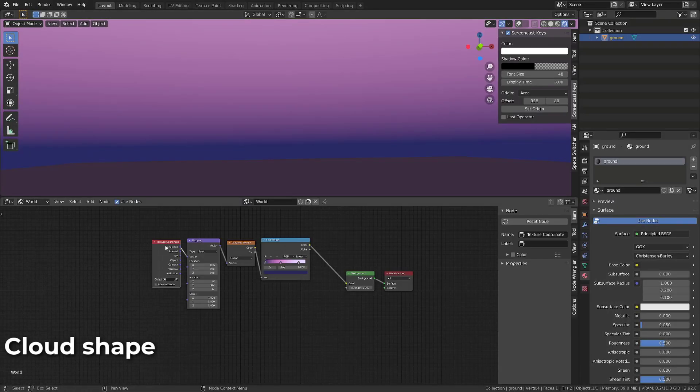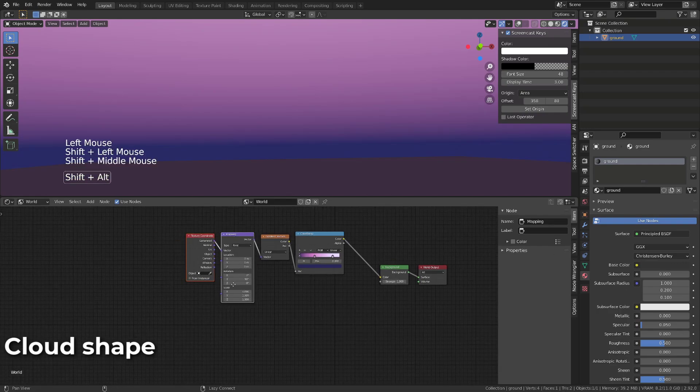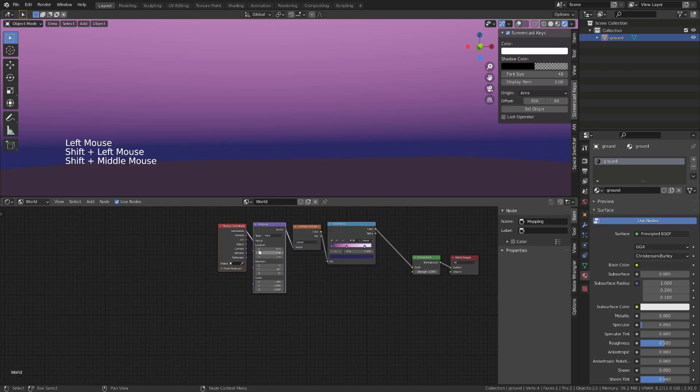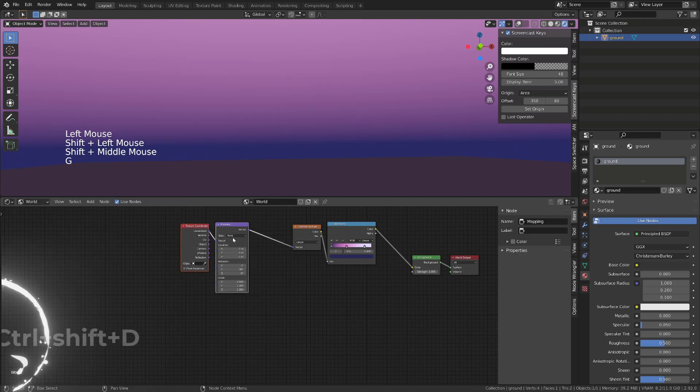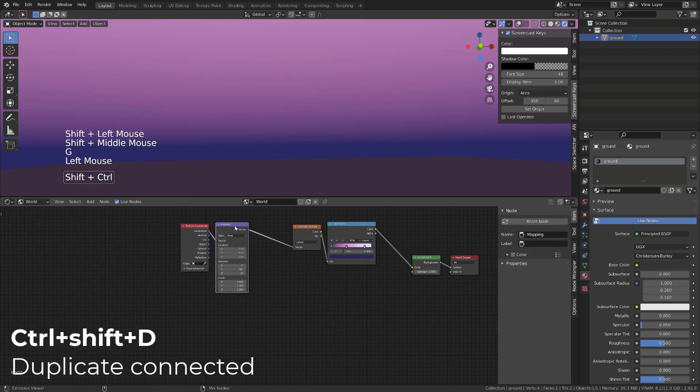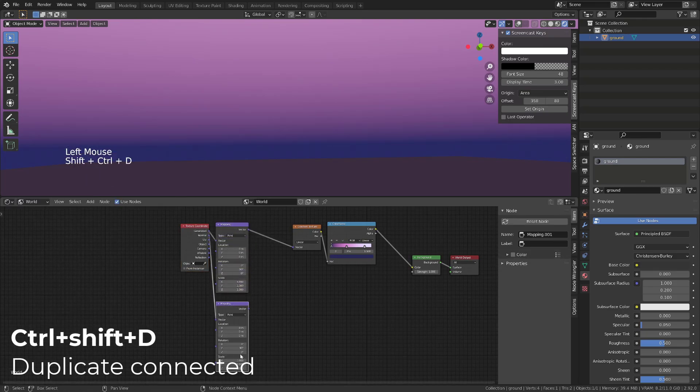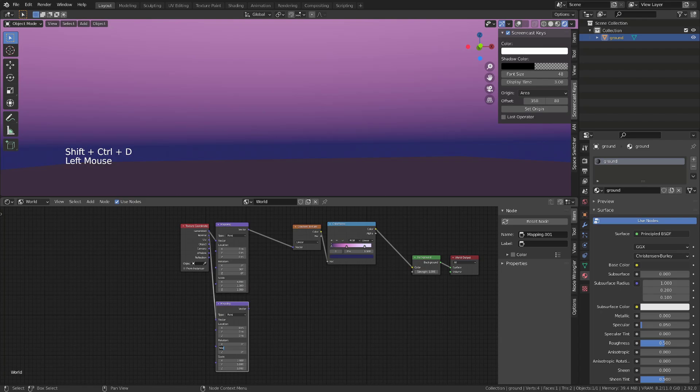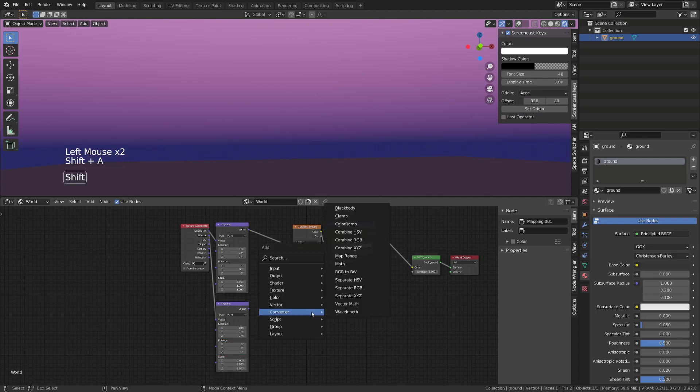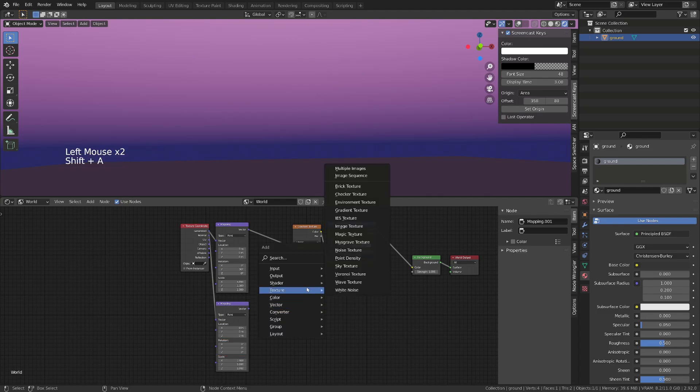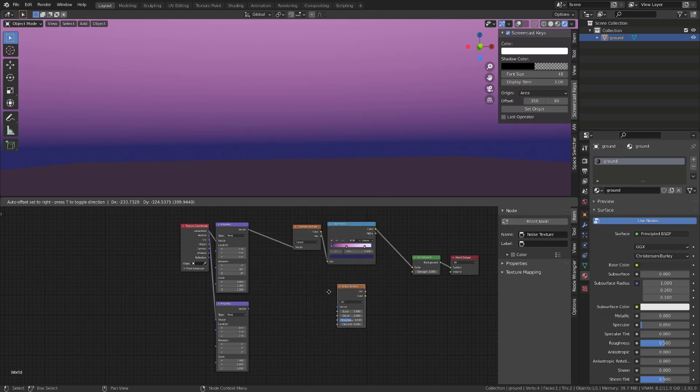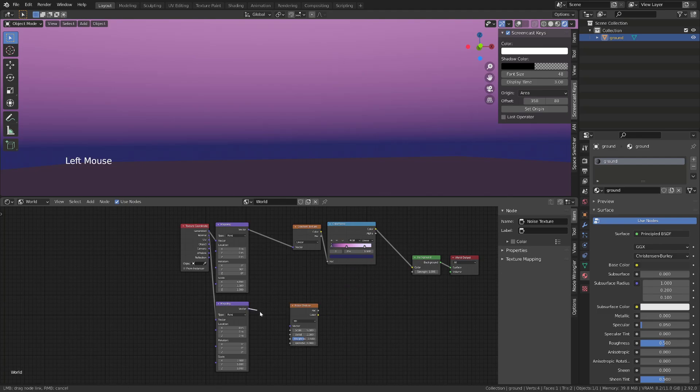We will now build some clouds. To do so, we will simply mix two noise textures. I will select the mapping node and press Ctrl Shift D to duplicate it and keep it plugged to the generated coordinates. I will then reset the rotation value to zero. Then I will press Shift A, go to texture and add a noise texture. We can now plug our mapping output to this noise texture.